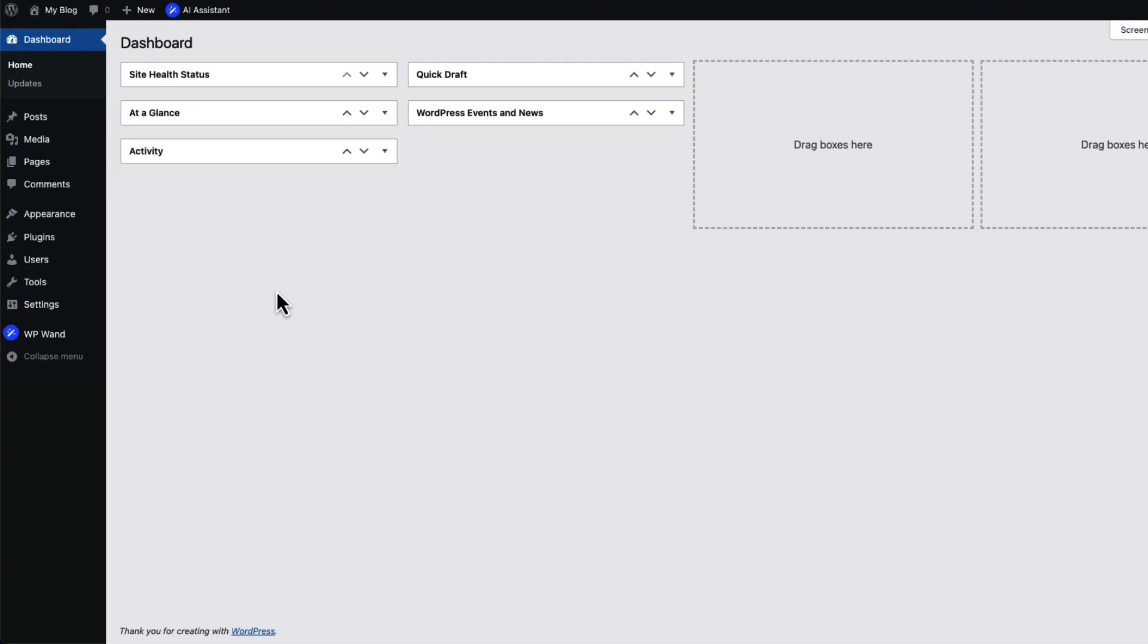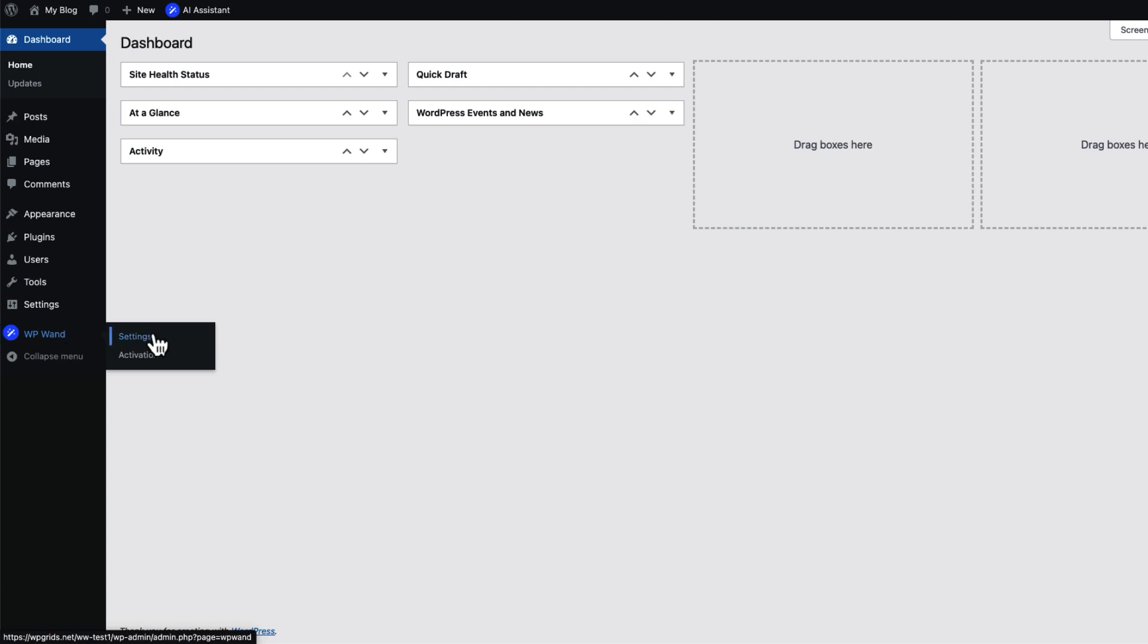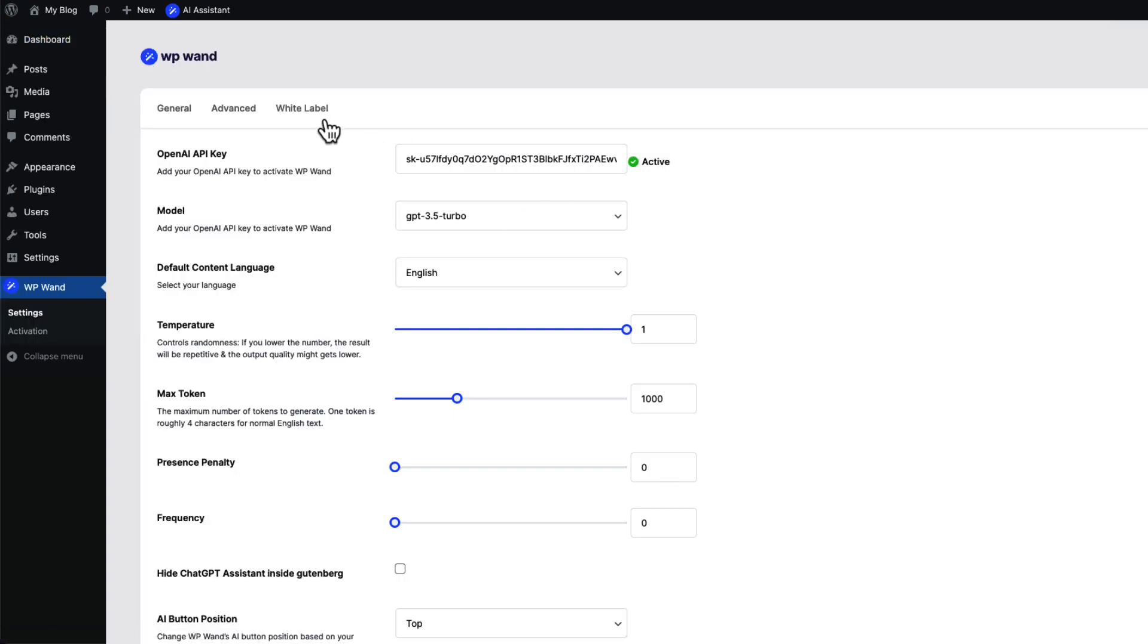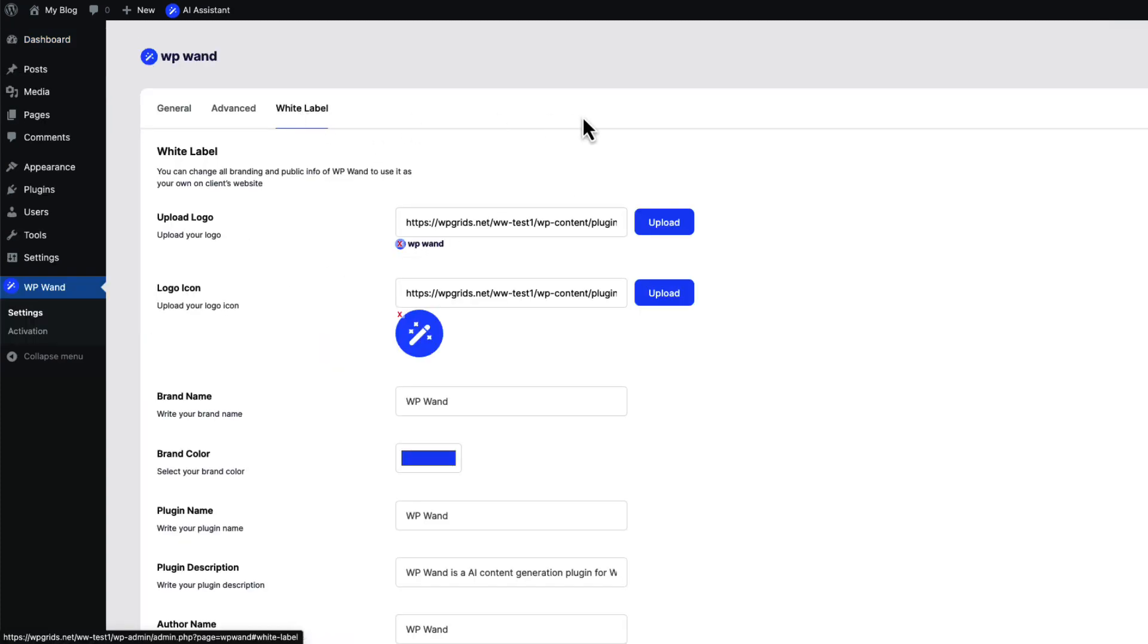If you want to use white label feature, you will need to buy our agency plan. Now let's see how it works. Go to WP on settings. You will see white label tab here. Click on that.